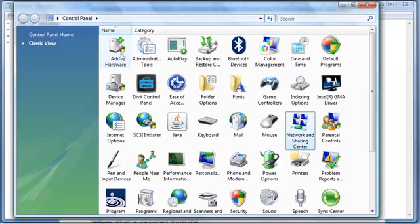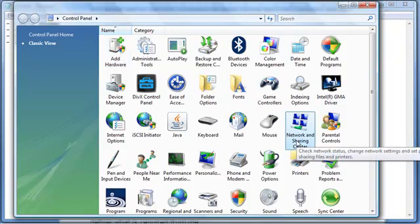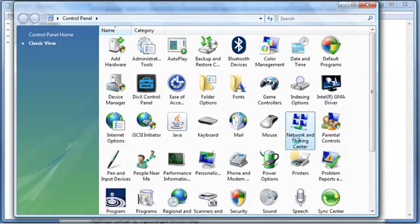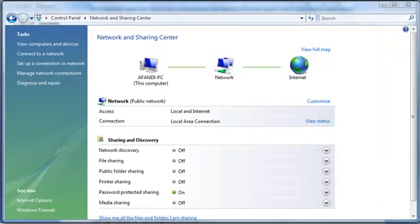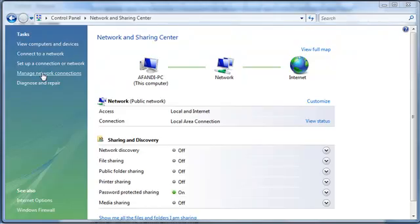Next just type N and you will see it forwards you to network and sharing center. Go ahead and click that one. It will then open another window with network and sharing center. On the left you can see the number of tasks. Go to manage network connections.